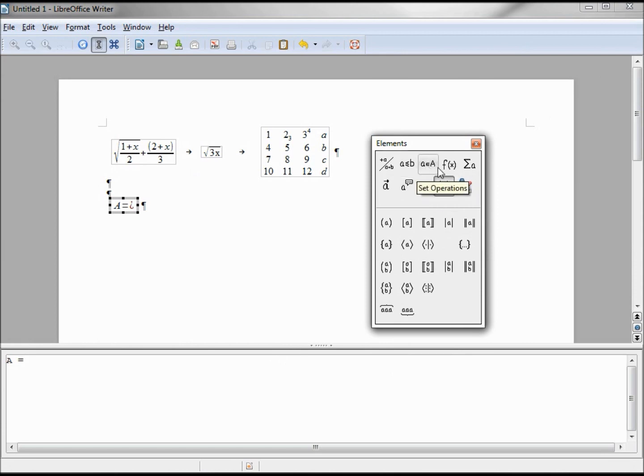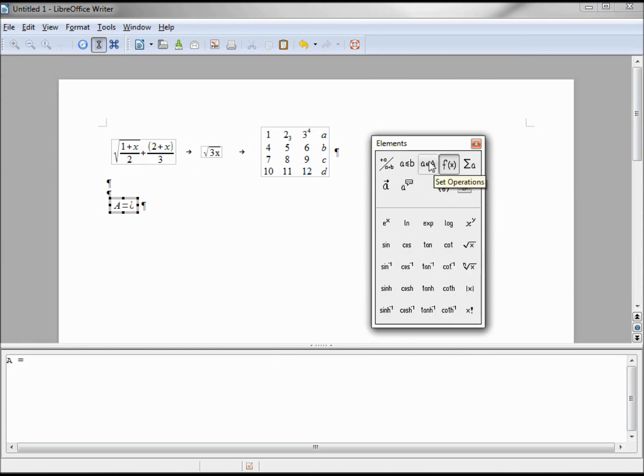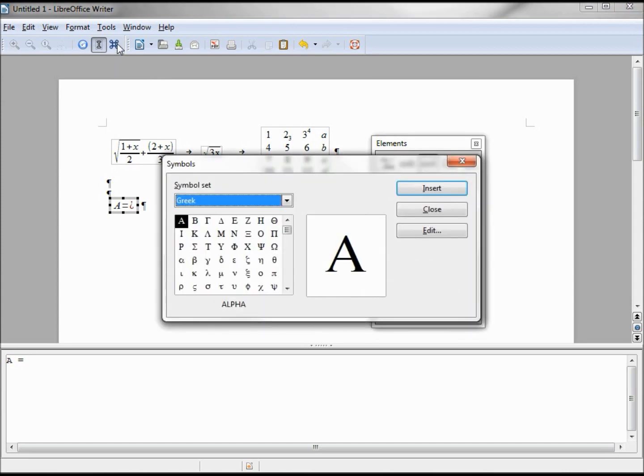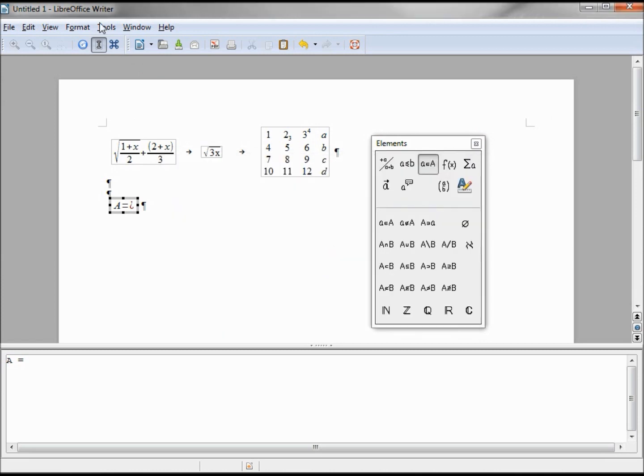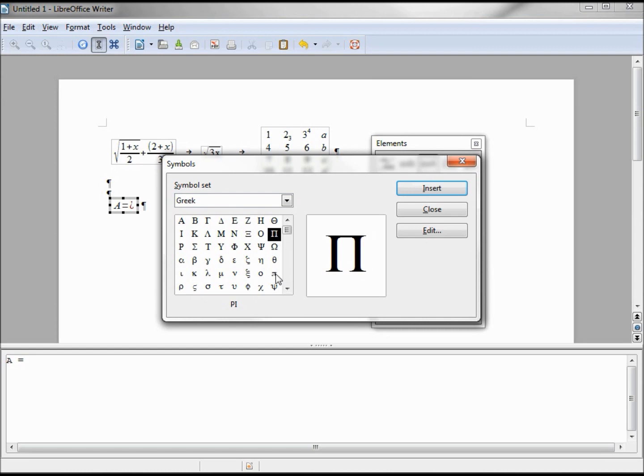And we don't see pi anywhere in here. Where we're going to find that is up in our catalog. We can click this button here or we can go into Tools, Catalog. Here we see pi as capital.